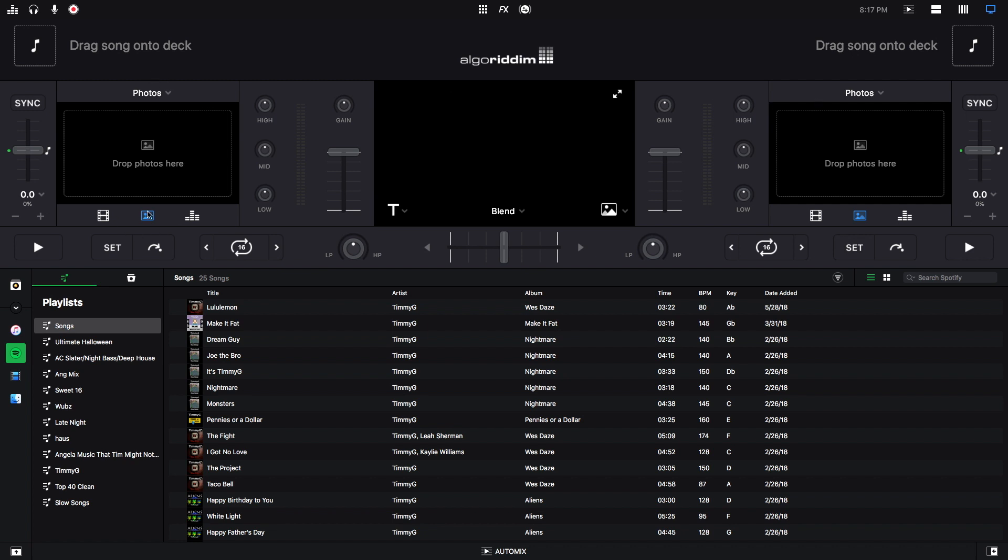So right here we're in photo mode. This is our video mode and this is our visualizer mode. I'll talk about visualizer mode in a different tutorial. So back to photo mode.